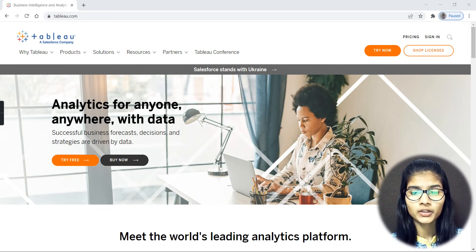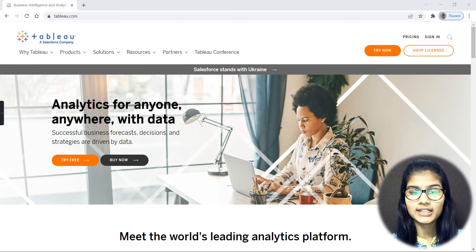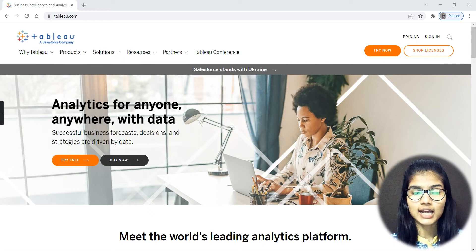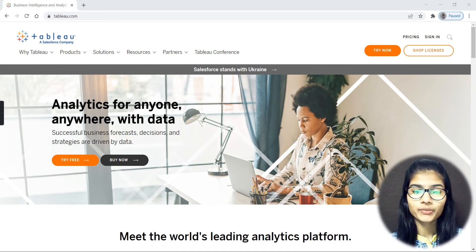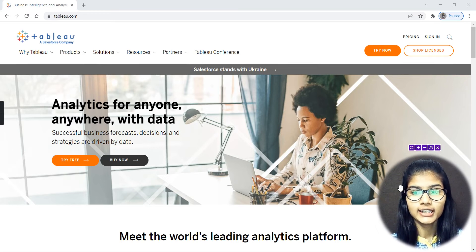Now, moving further from what was already covered in the previous videos, today I'll be starting the complete installation part. I'll be telling you how you can actually install Tableau onto your devices and how you can start using it.